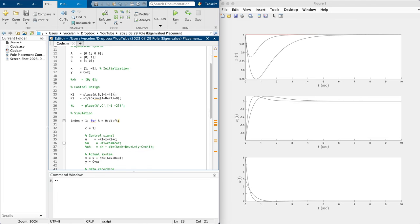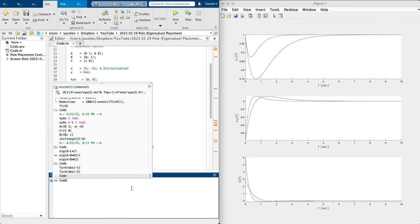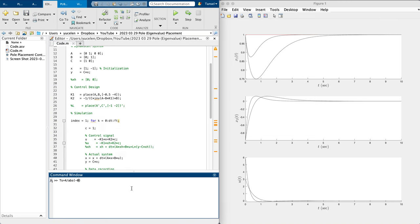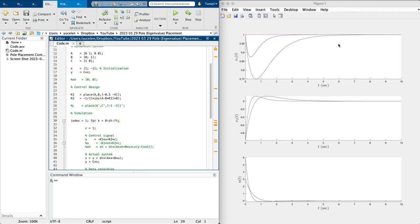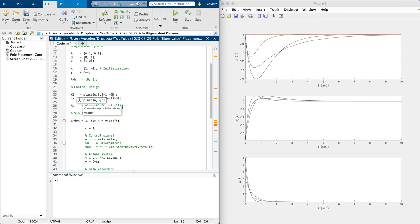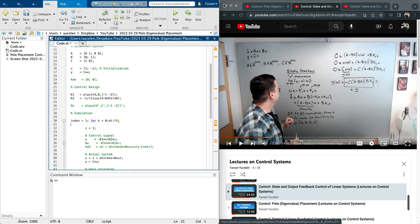Likewise, to converge slower, change the smallest eigenvalue. If you set the eigenvalue closest to the imaginary axis to minus 0.5, you expect to converge around eight seconds. Running this — you converge around eight seconds as expected. For the rest of this video I will go with eigenvalues minus 1 and minus 2, so we expect to converge around four seconds.